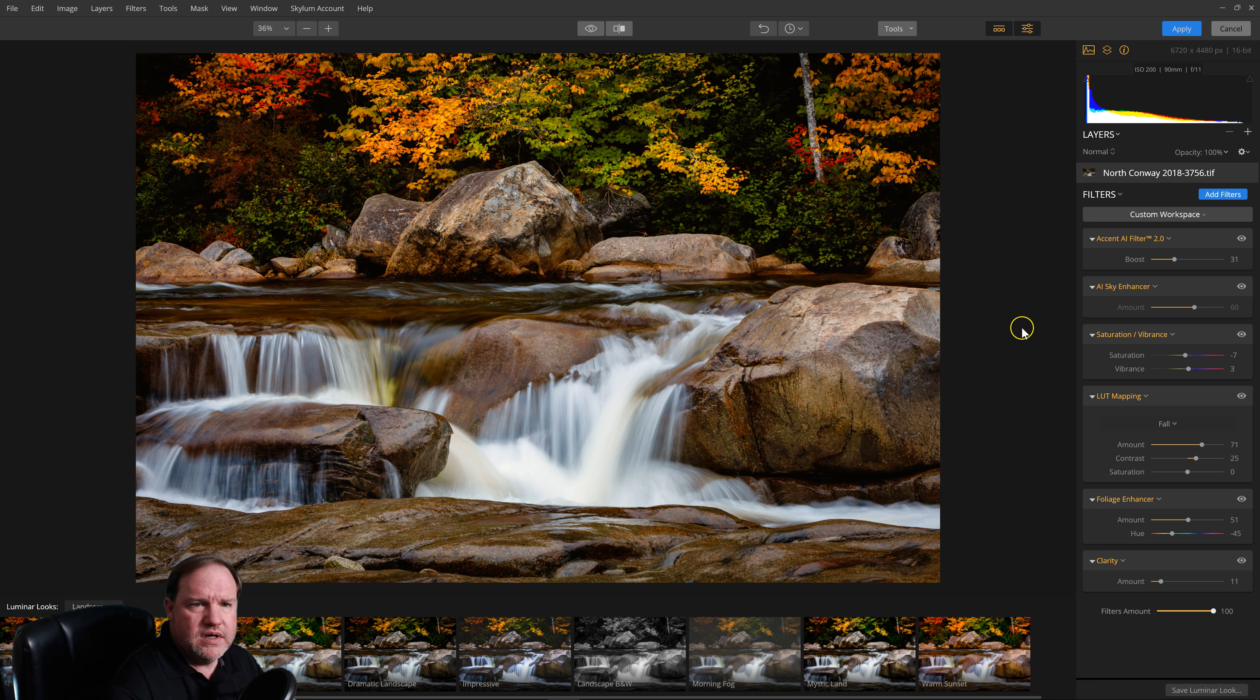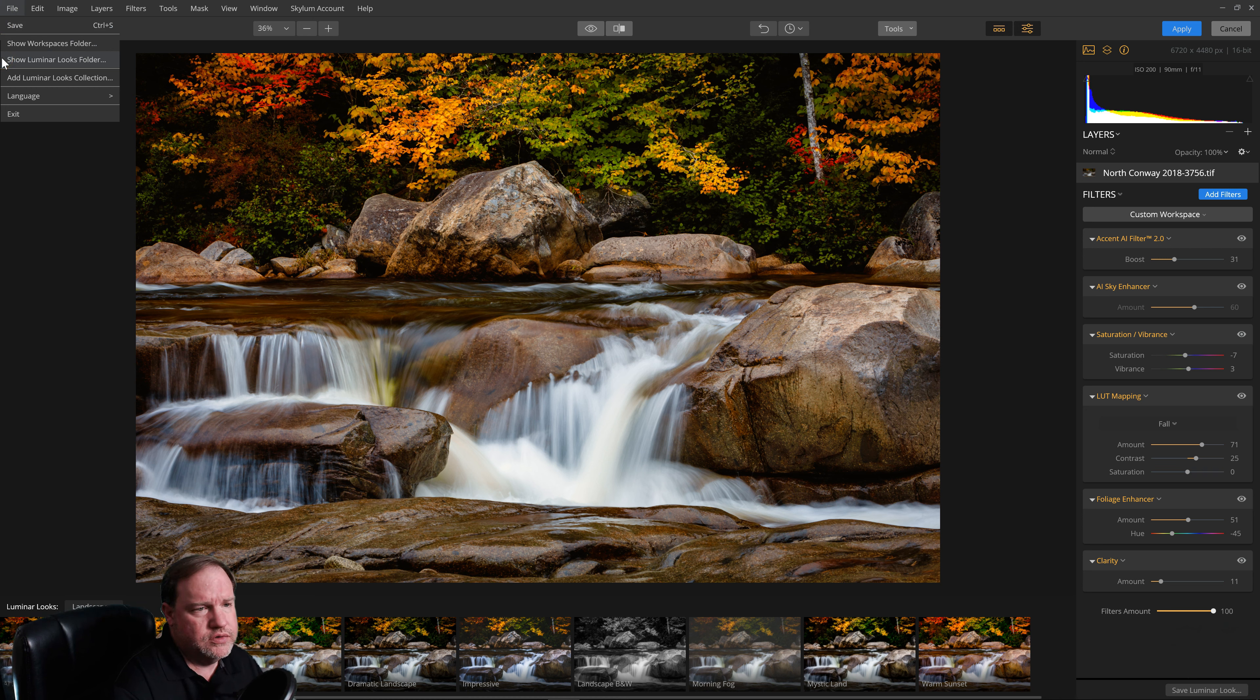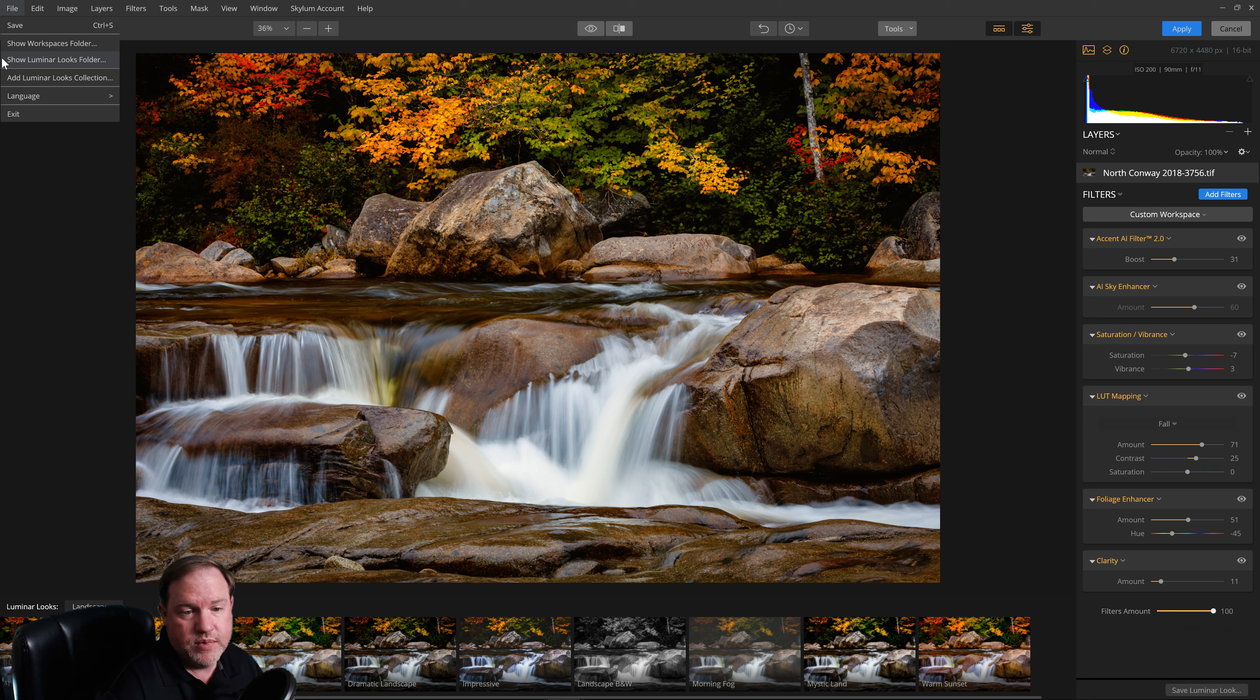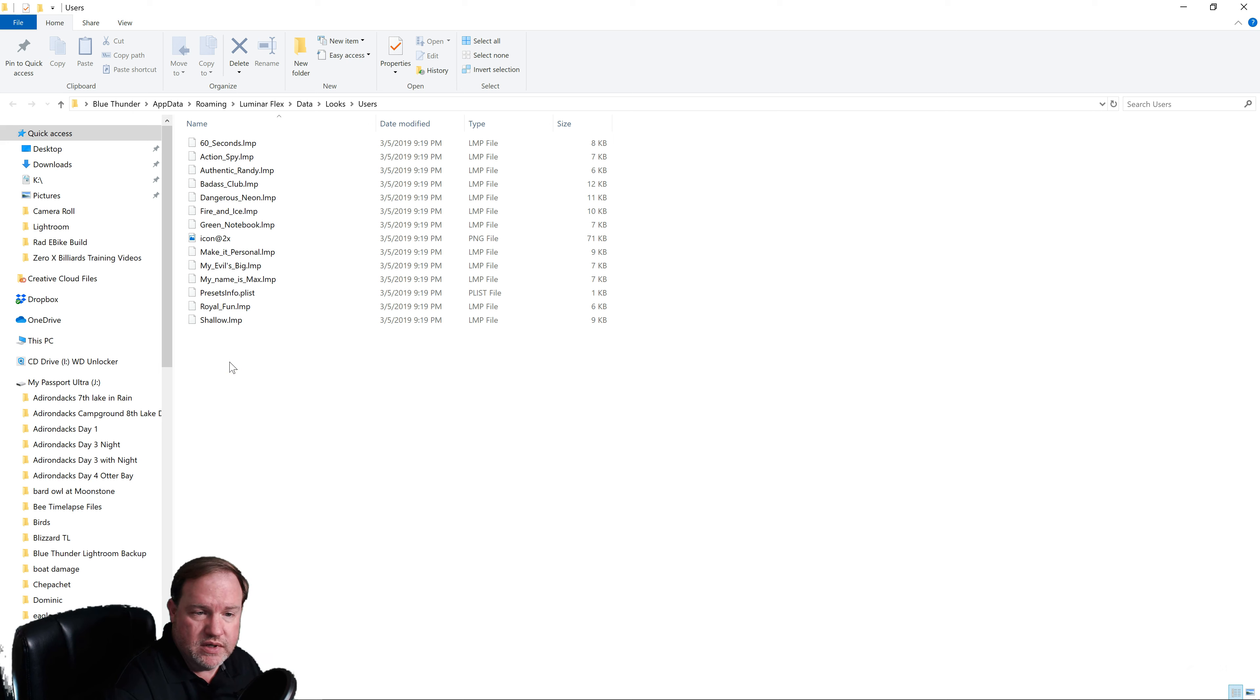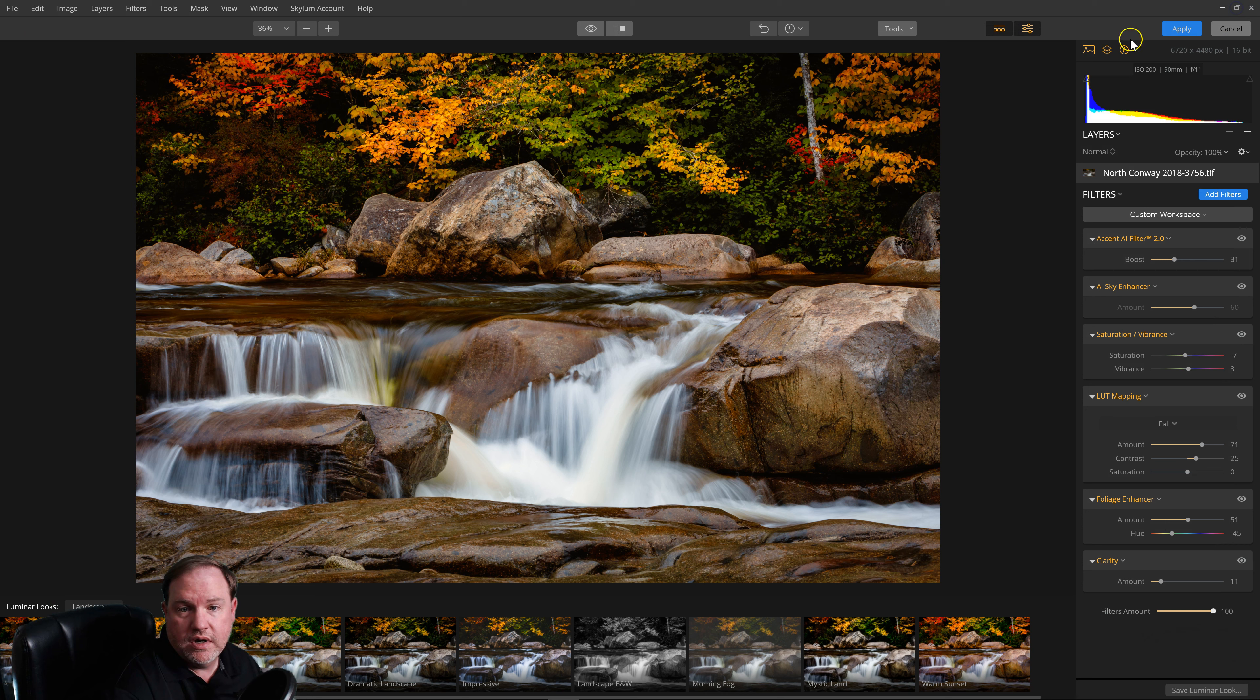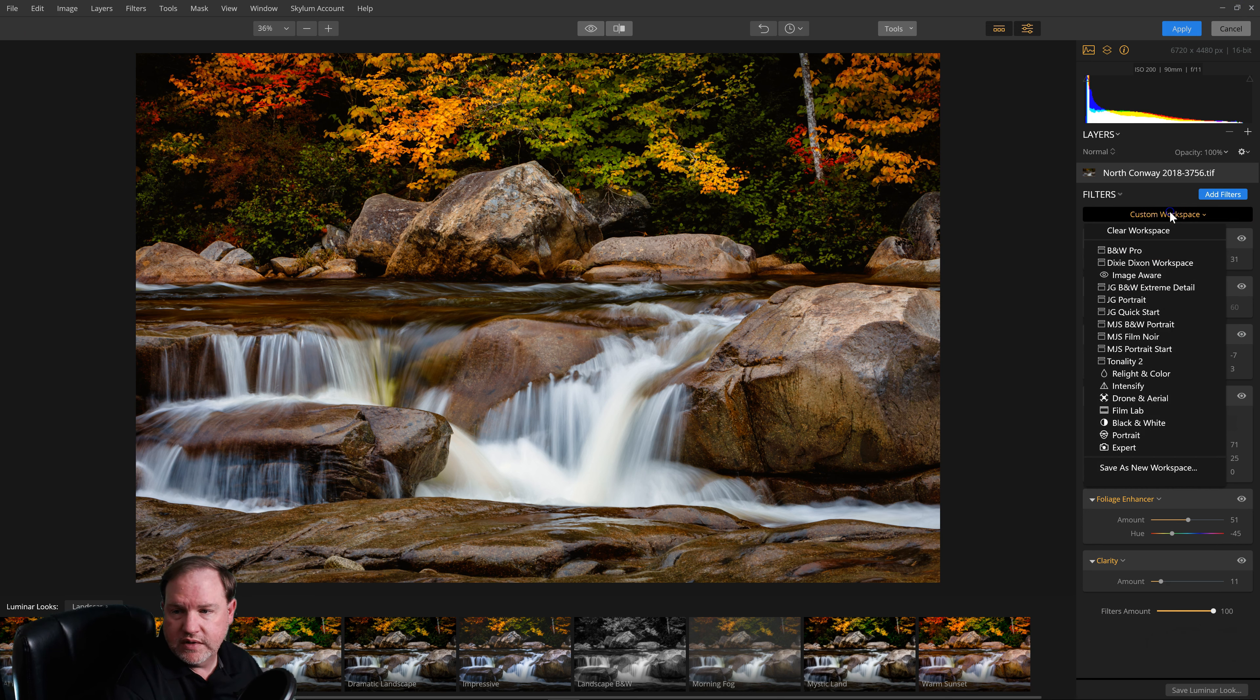The other thing is if you come up to File, they have a link here for Show Workspaces and for Show Luminar Looks folder. The reason this is important is because it makes it a little bit easier to install the looks and workspaces. So if you download looks or workspaces from Luminar, if you click on this, it'll automatically open up the folder where they are located in your computer, and you can just paste them in this folder. And the next time you load or relaunch Flex, your new looks should be there or your new workspaces.